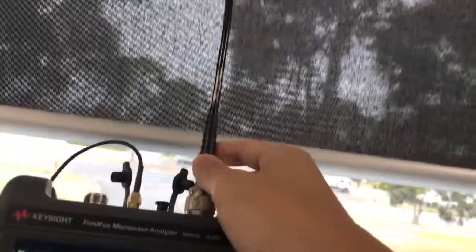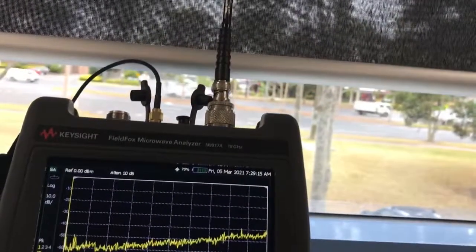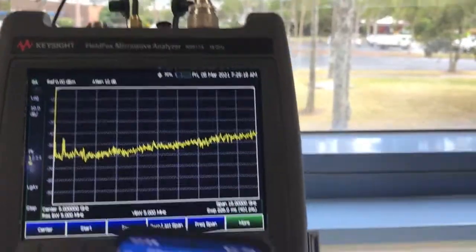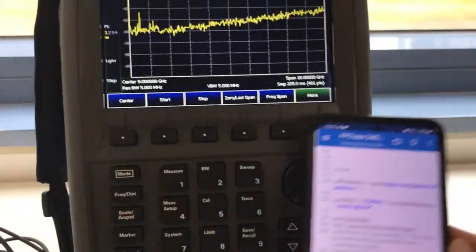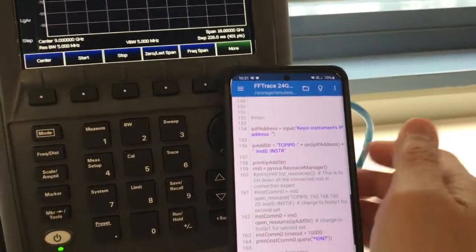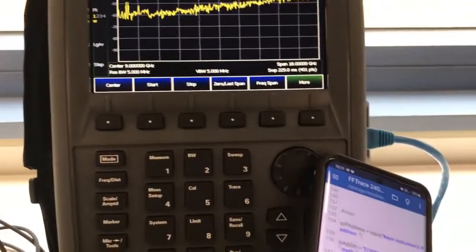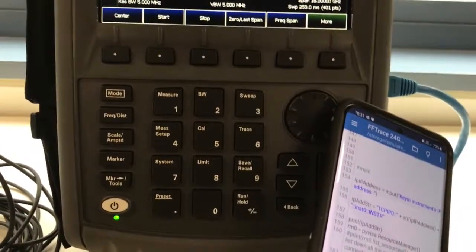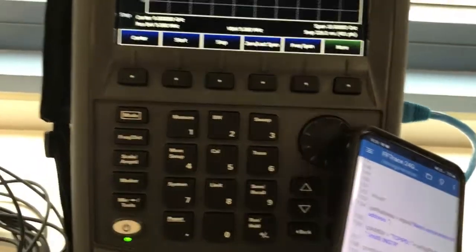This is the antenna I attached to it, just to measure a simple 2.4 GHz signal. So the first thing we need to do is set the FieldFox to a static IP address. I have a video on how to do that, so please check the same channel.